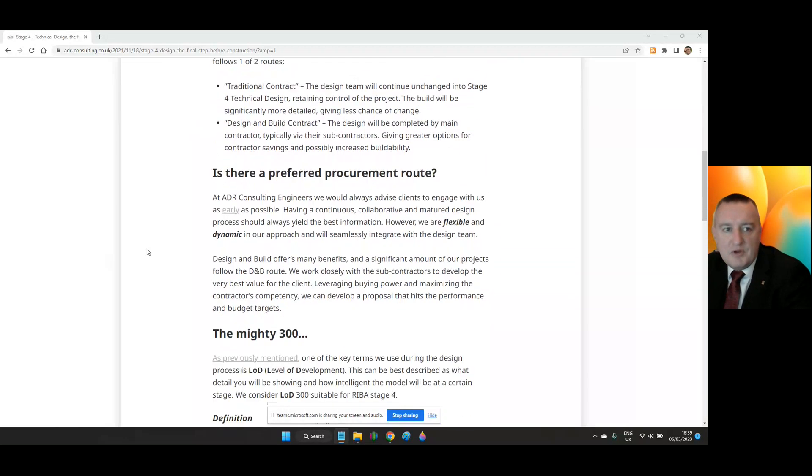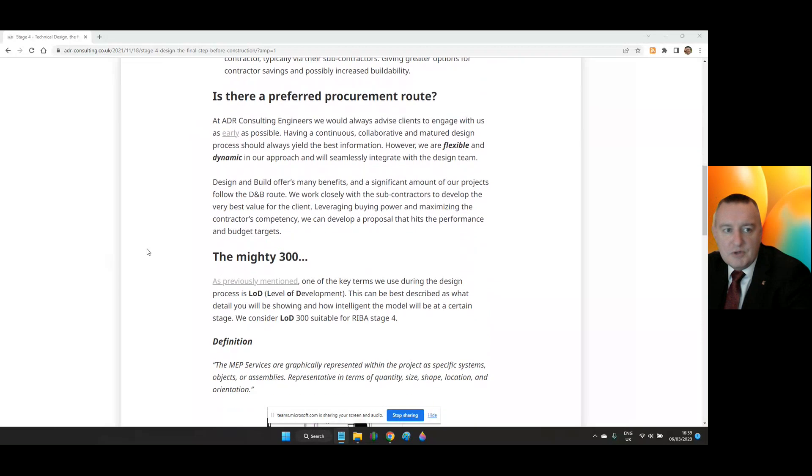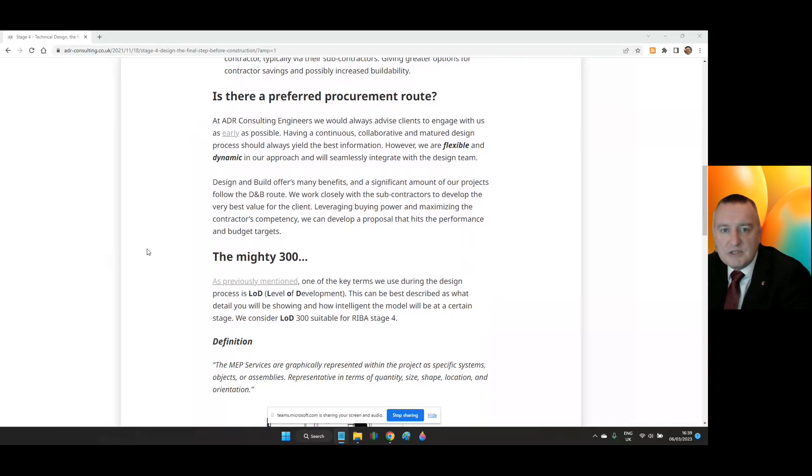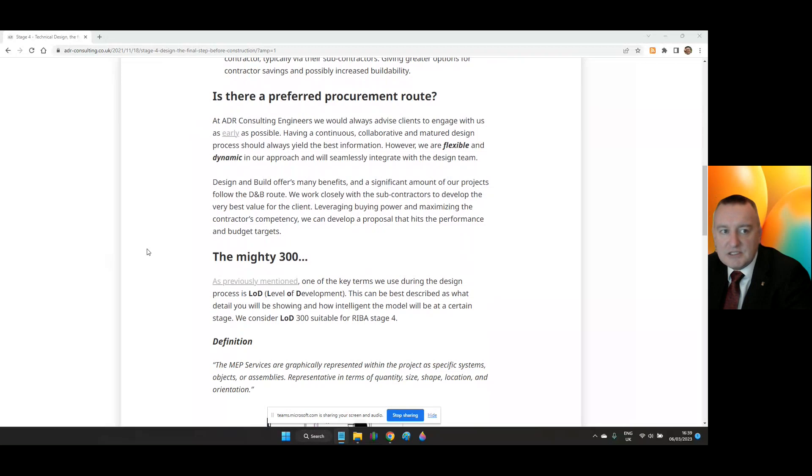Is there a preferred procurement route? Design and Build offers many benefits and significant amounts of projects follow the D&B route. Leveraging buying power and maximizing the contractor's competency can develop a proposal that hits the performance and budget targets.